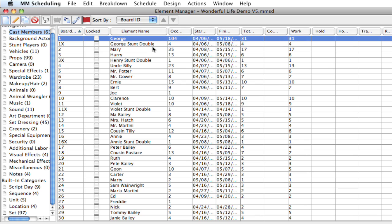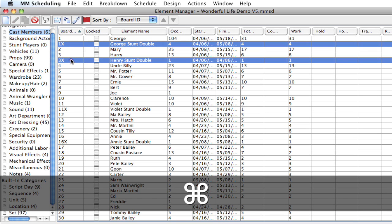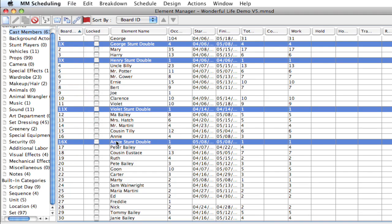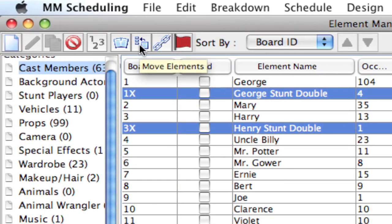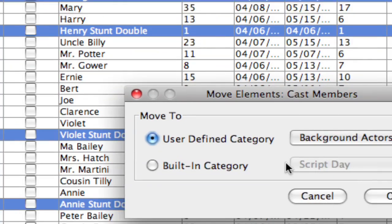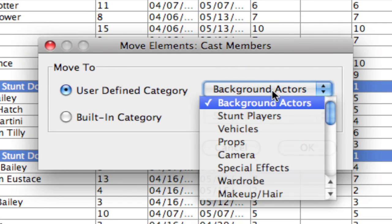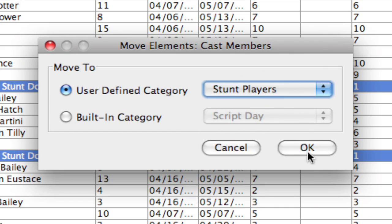So what I'm going to do is select all my stunt players. And I've sort of notated them by having an X next to the board ID, so I can easily spot them. So I'm going to go down here and select all my stunt players. And I'm going to click this move elements button. And when I click that, I can select which category I want to move them to. And all I have to do is select stunt players and click OK.